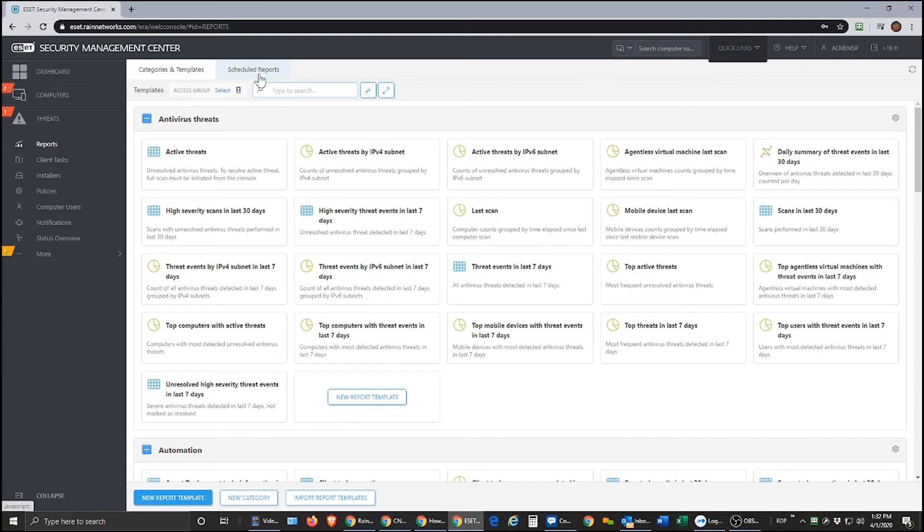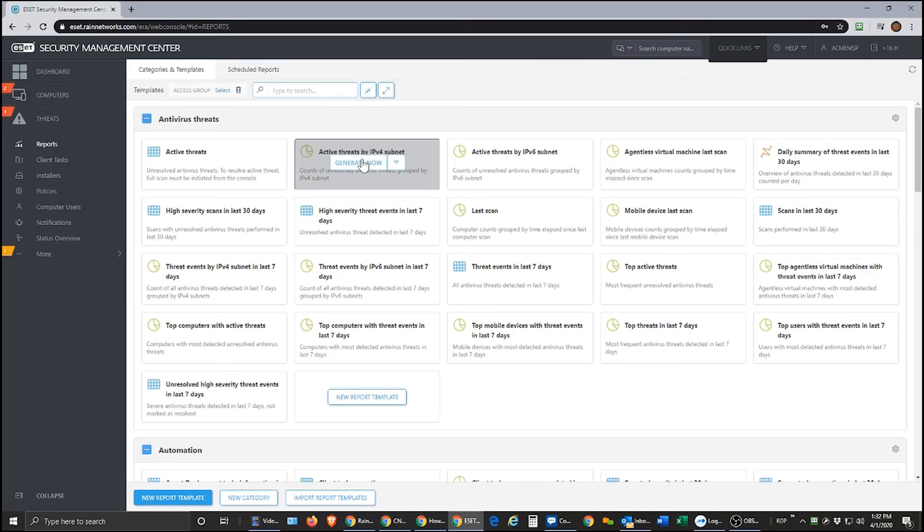So scheduling reports is by far the most popular way of getting your ESET reports. You can also like I said generate them now on the fly by literally just mousing over them and clicking generate now as well.